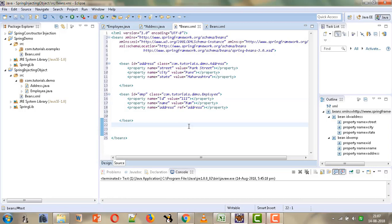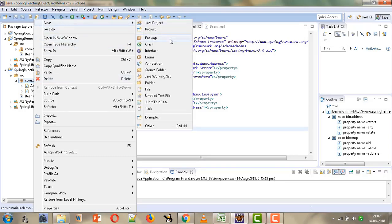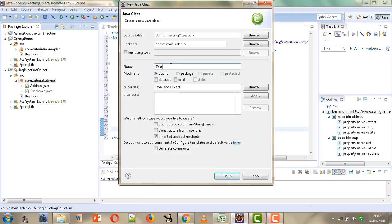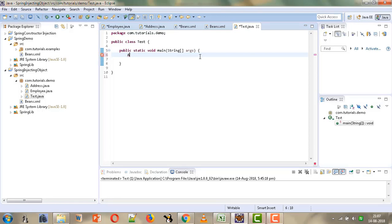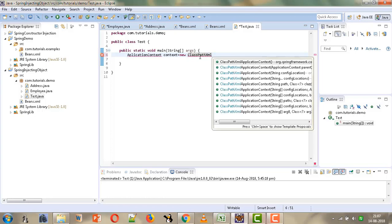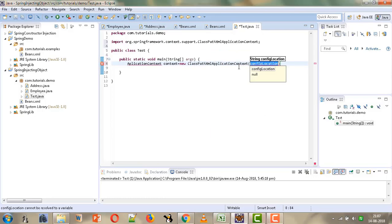We are done with the coding in beans.xml. Now we can write our test file or the client code and then execute it. We will create another class called 'Test' with a main method. We will create the object for ApplicationContext, giving the reference variable. ApplicationContext is an interface and we will use the implementation class ClassPathXmlApplicationContext, passing the name of our configuration file — beans.xml.